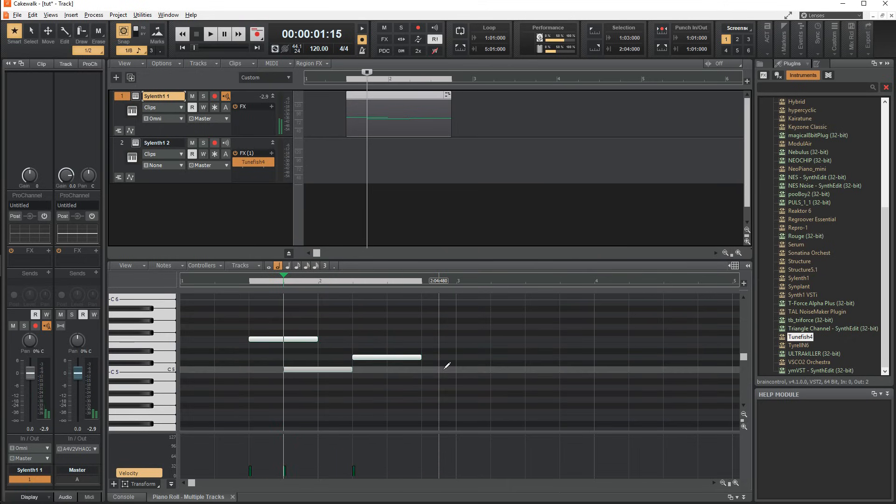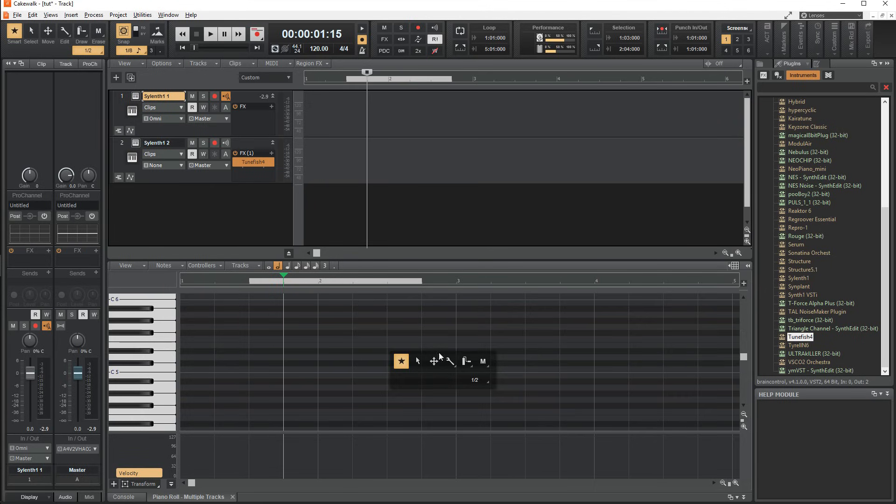Everything I previously mentioned will now affect the entire selection, such as velocity changes and resizing. As a bonus tip, you can middle click on the playlist, staff, or the piano roll to bring up the tools menu. Finally, I'm going to talk about the mixer rack, and it's quite easy to understand.